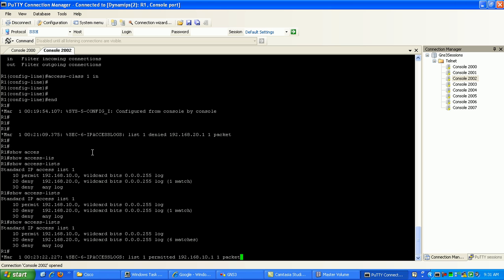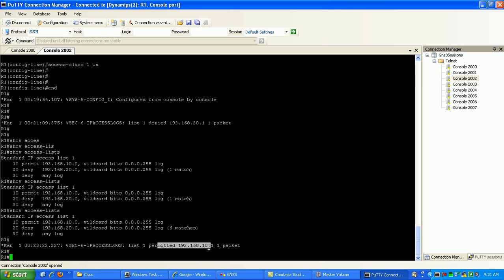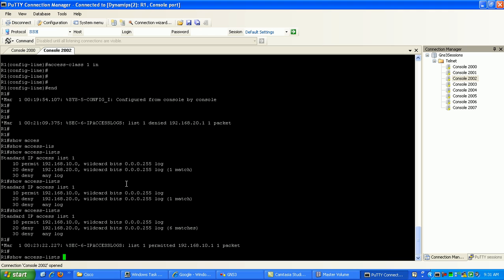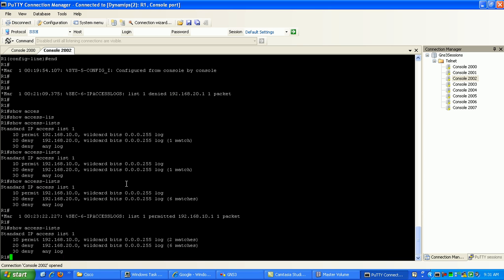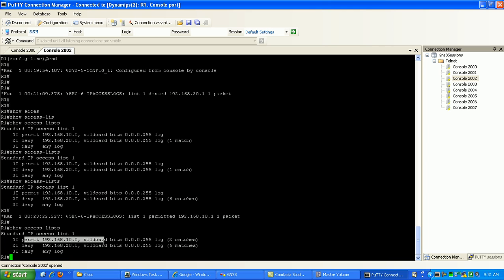If you go back to router 1, you can see here that we have another log message saying the access list 1 has permitted the packet from the 10 network. We can verify this by doing a show access list, and you can see here now that we have permitted traffic from the 10 network.